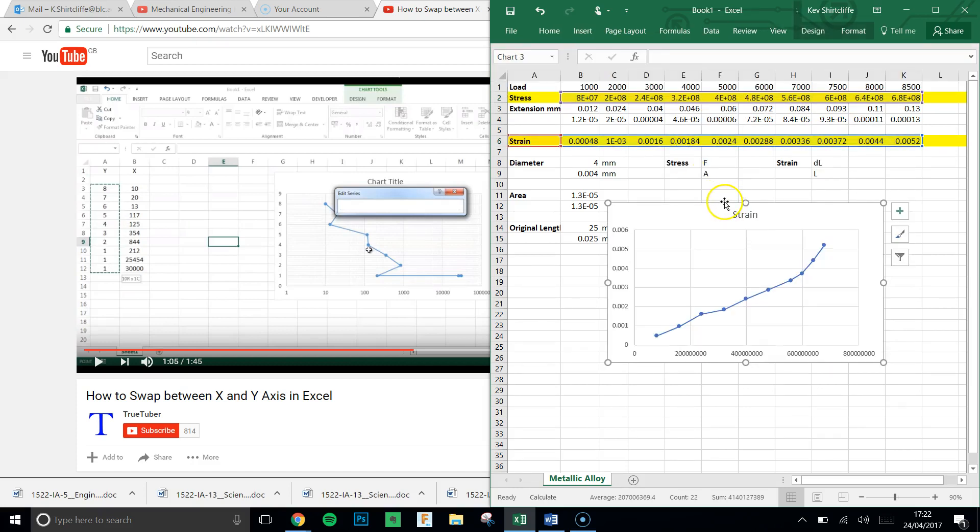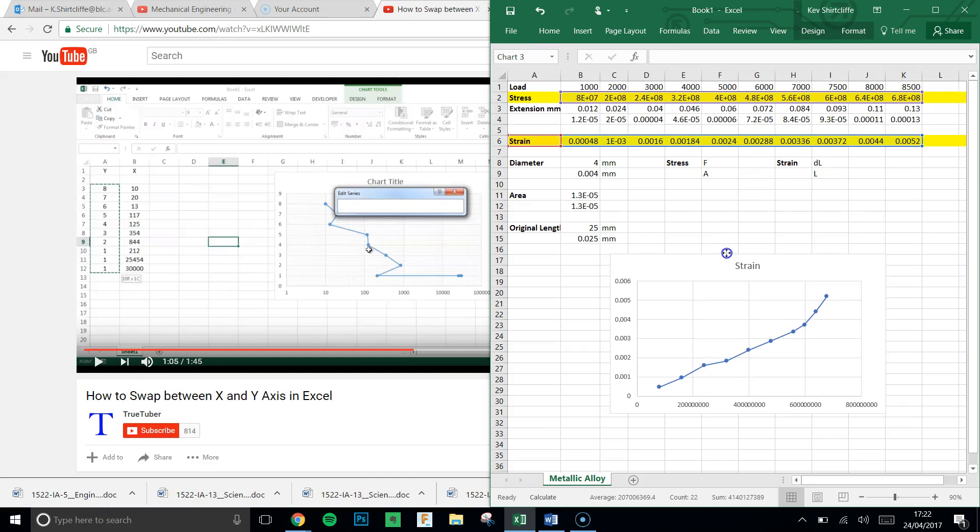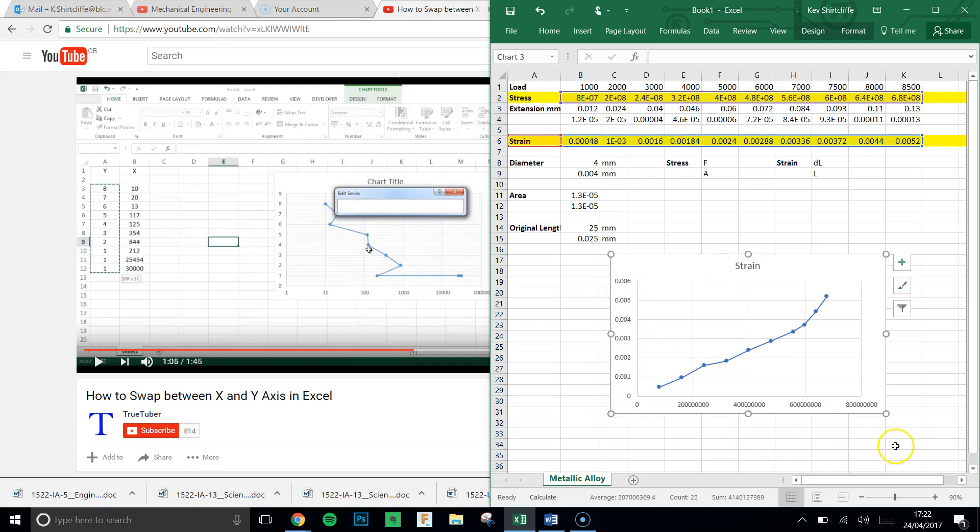Now we get a nice looking graph. However, it's not quite right. The data, the way we've laid out the data, we've got the strain on the y-axis, the stress on the x-axis, not what we want.